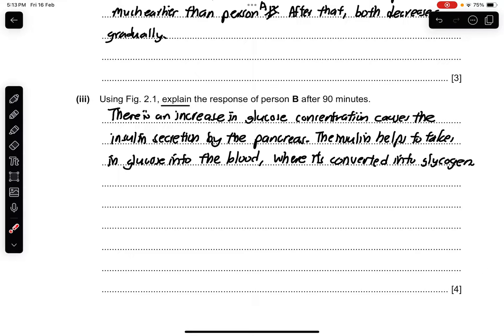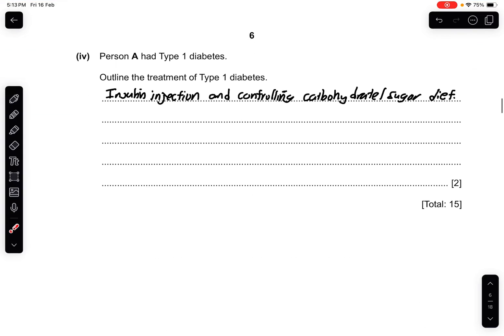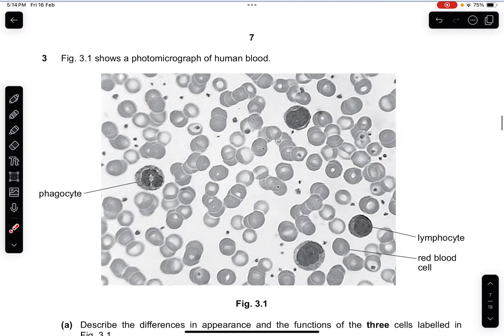It's asking you to explain why this happens. An increase in glucose concentration signals insulin to be produced and secreted by the pancreas. The insulin helps to take up glucose from the blood, then converts the glucose into glycogen. Part 4: Person A had Type 1 diabetes. The treatment includes insulin injection, controlling carbohydrate or sugar diets, monitoring of blood glucose concentration, exercising regularly, maintaining a healthy mass, and note that insulin cannot be taken by oral treatment — it cannot go through the mouth.